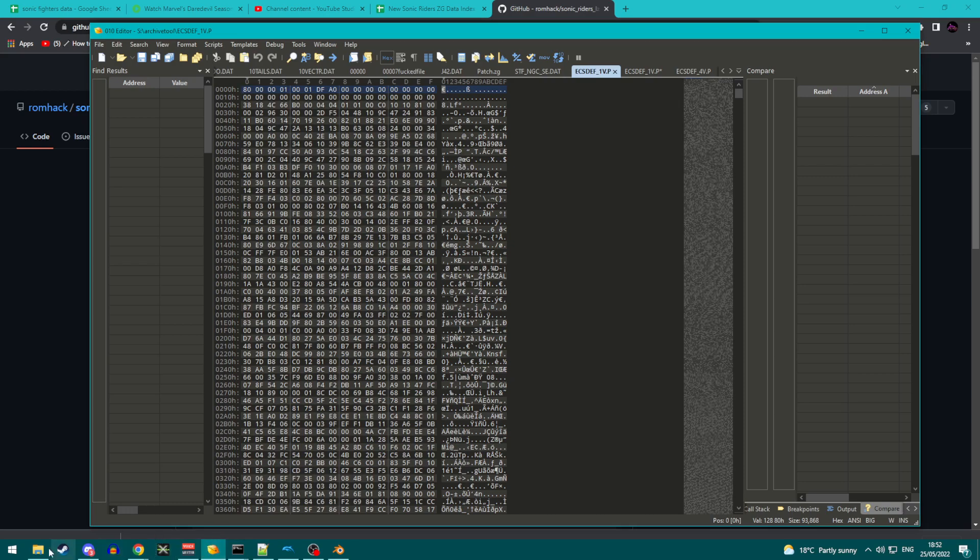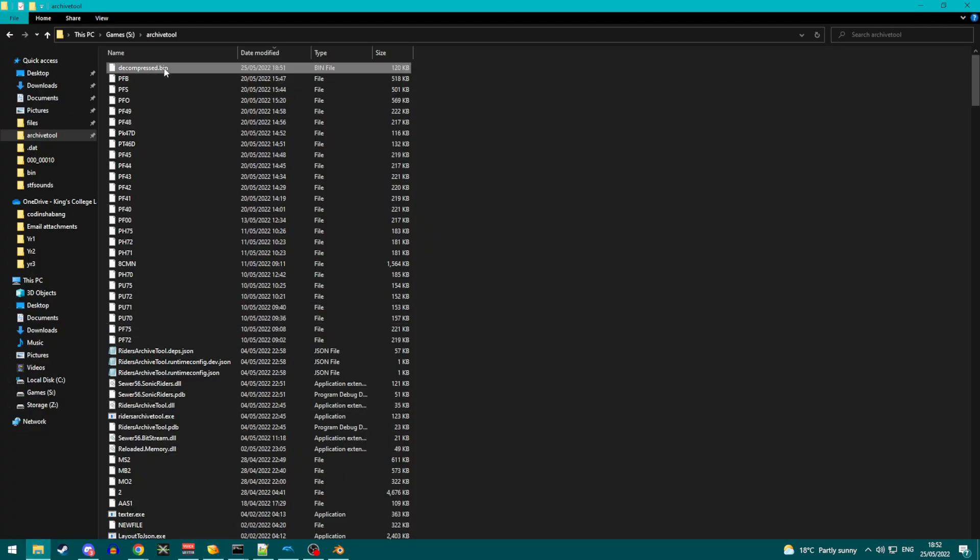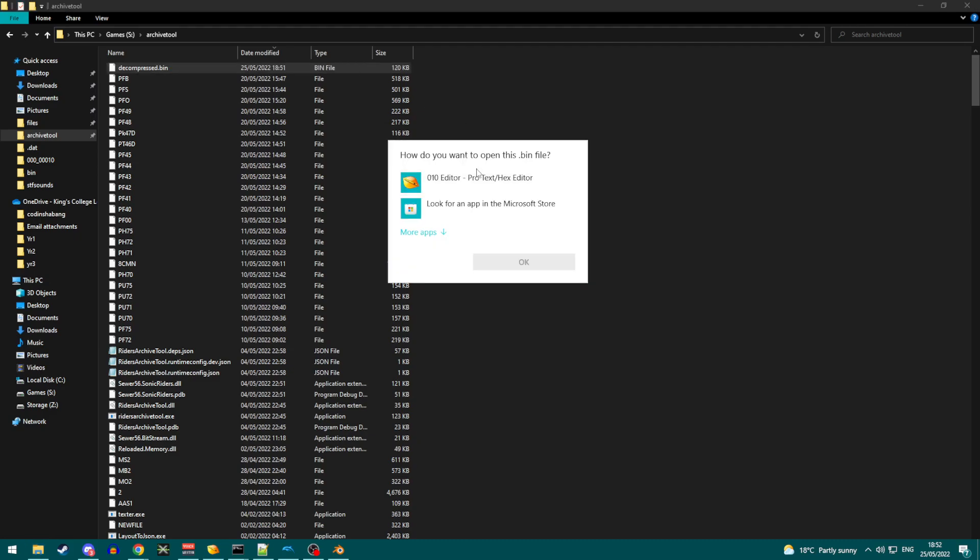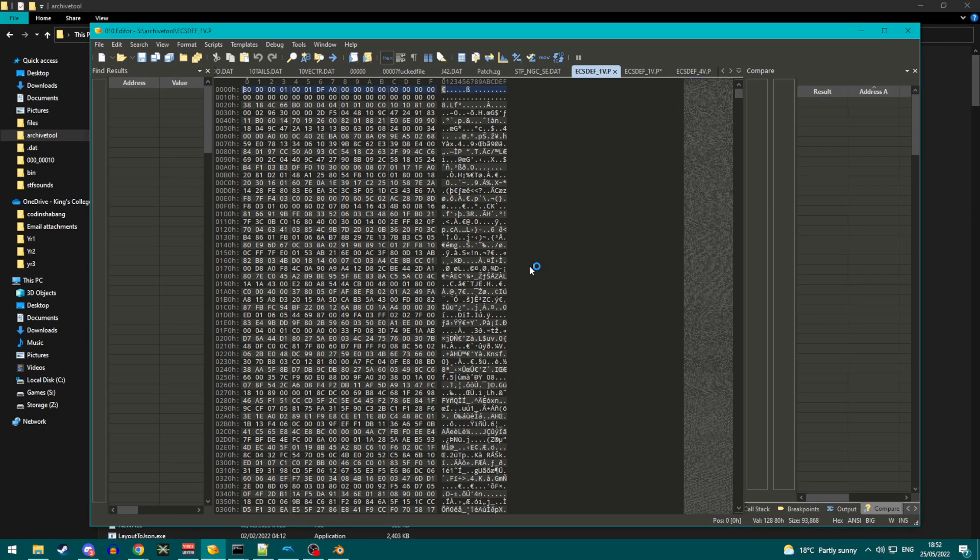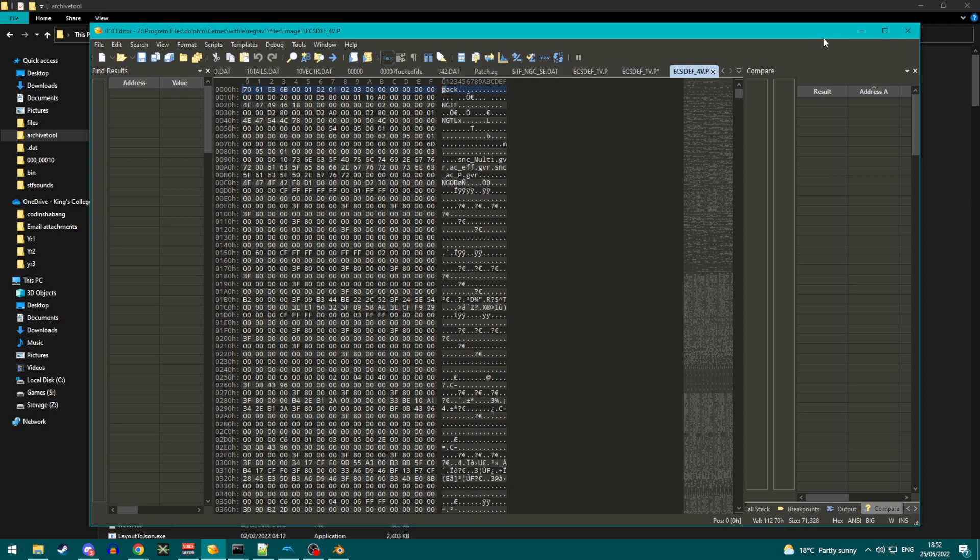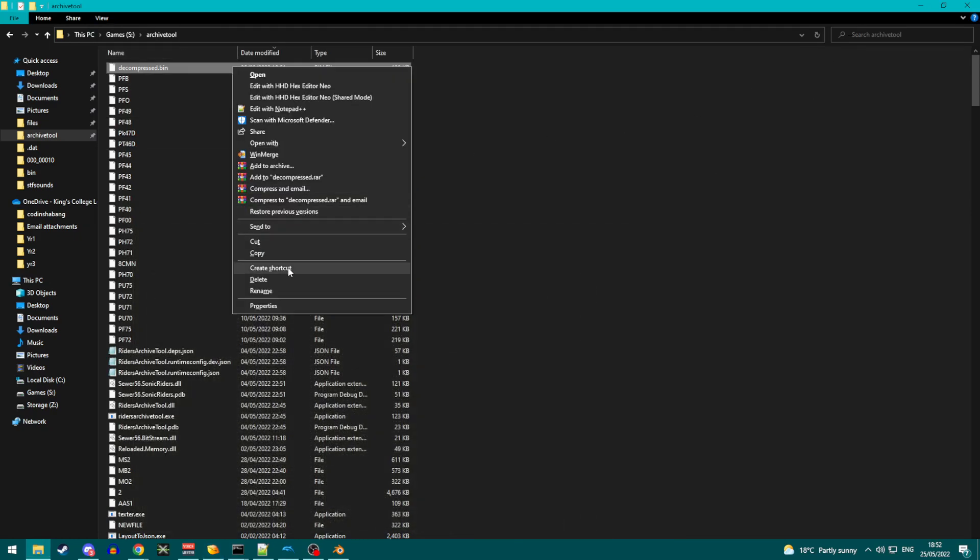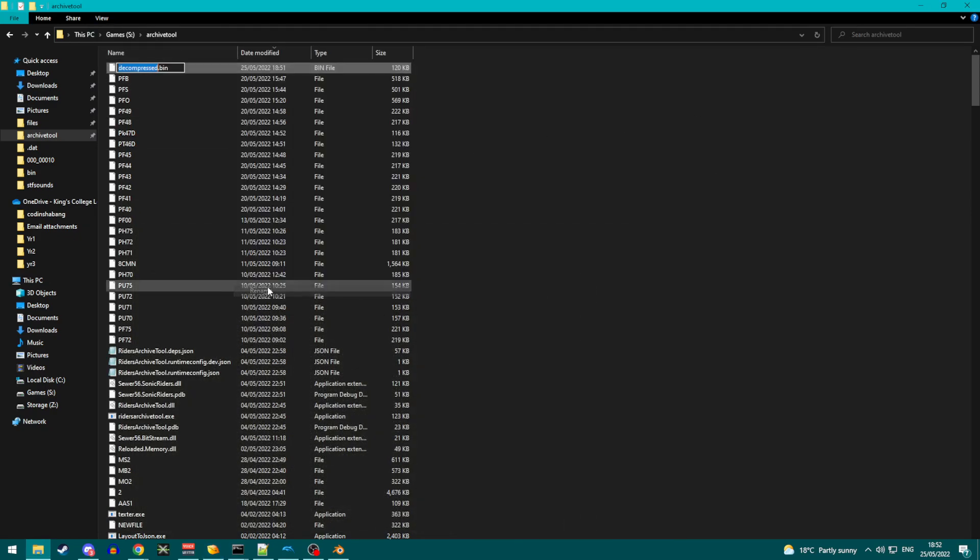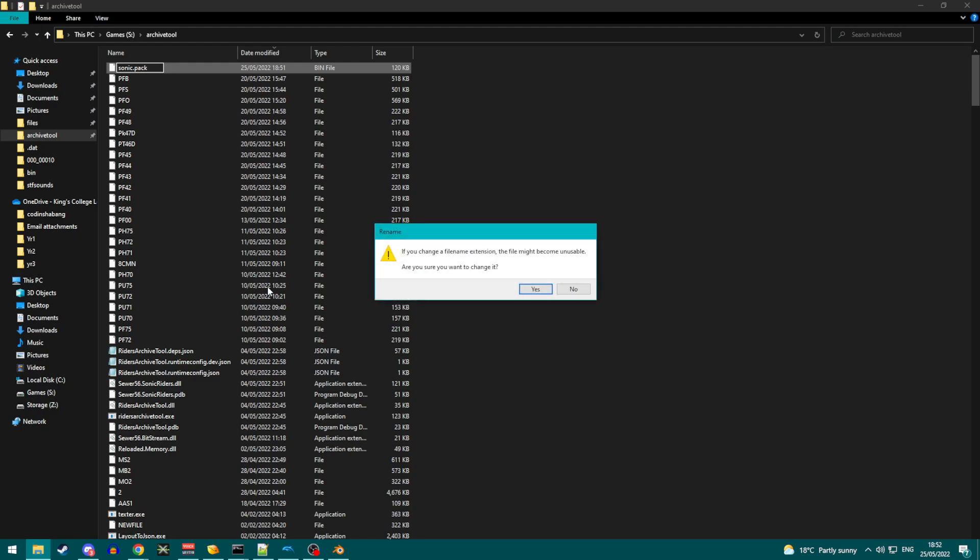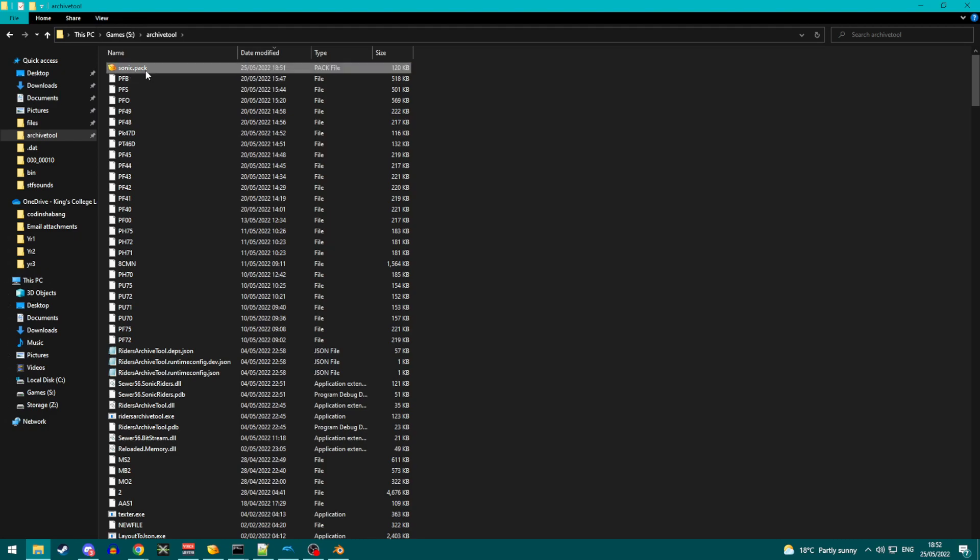Right. Next up, now we have done that, inside we will have made a file called decompressed dot bin. If we look at this file, it starts with pack, and then there's a bunch of data. So, we know we've done the right thing here. What we're gonna do is we're gonna rename this to Sonic dot pack, for example. The name of the file doesn't actually matter. What matters is that you have the dot pack at the end.